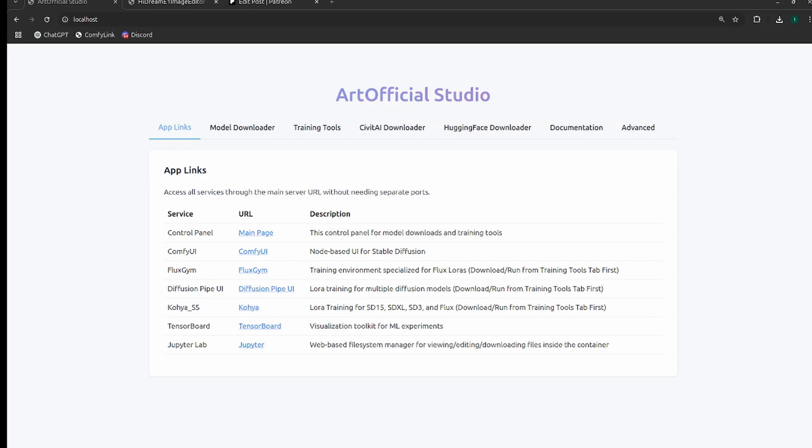If you haven't subscribed to my channel yet, hit the subscribe button below. We've got a lot of really cool content coming out, as well as this Artificial Studio tool that I created that will hopefully make managing your whole AI environment better.